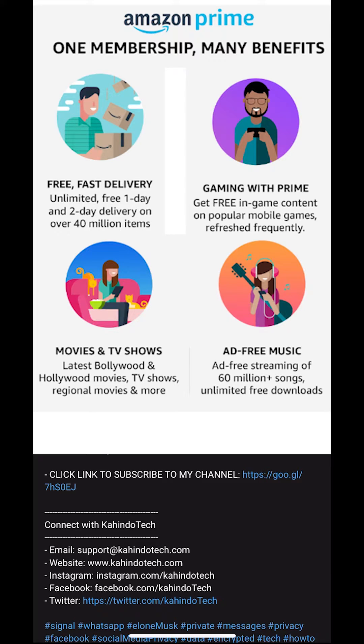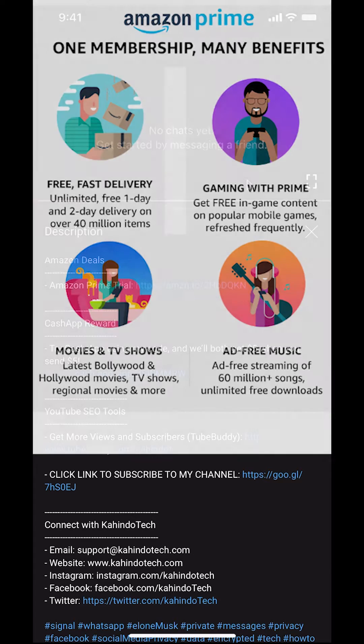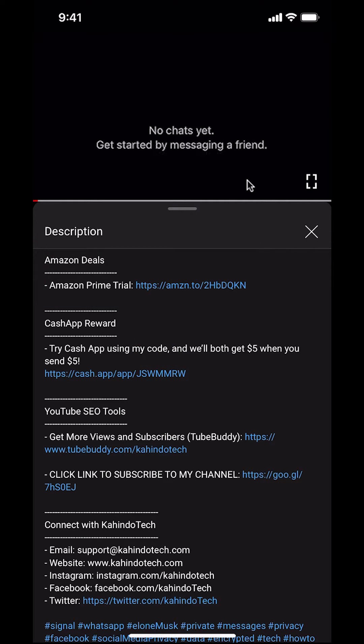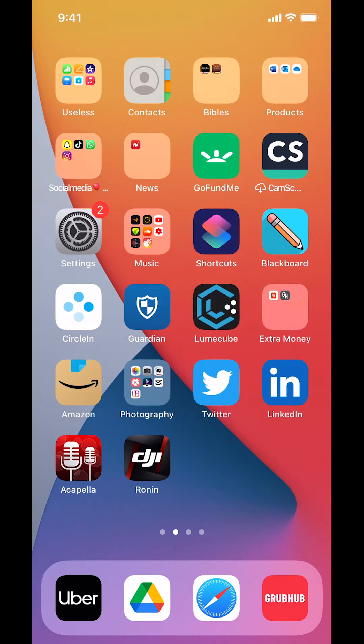If you shop on Amazon, you can save a lot of money by getting an Amazon Prime subscription. If you want to learn more about how you can save all this money, click on the Amazon Prime subscription trial link. You can find this link in the video description.